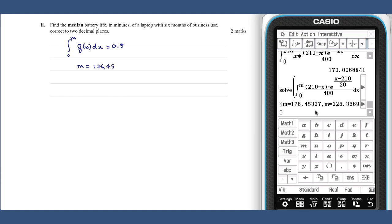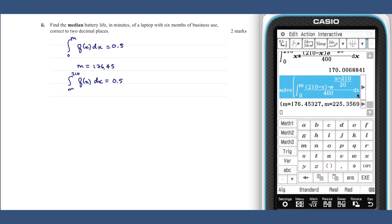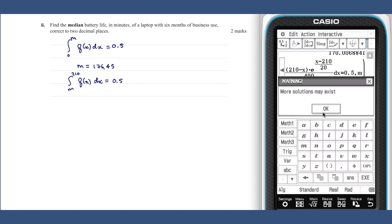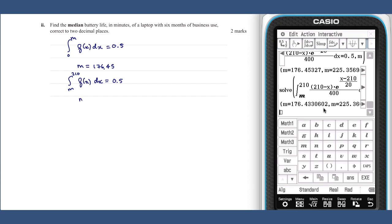The other value for m, 225, can be discarded as it lies outside the domain of the function. Alternatively, we could have solved the integral from m to 210 of f(x) dx equals one half, giving m equals 176.43. The discrepancy between these two answers can be explained by the fact that f(x) is not actually a probability density function, because the area under f(x) between 0 and 210 is not equal to 1.